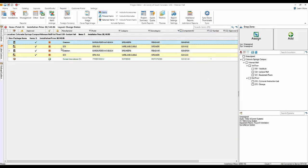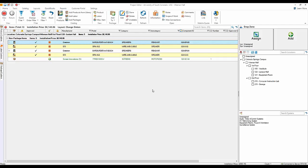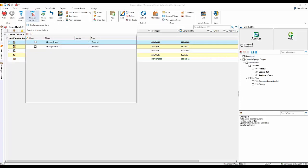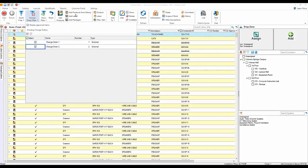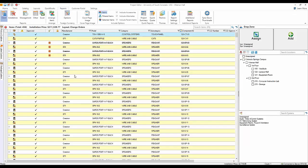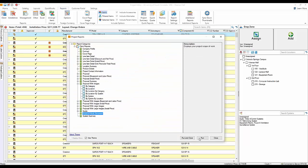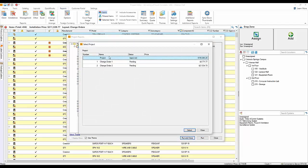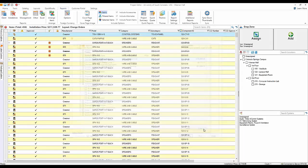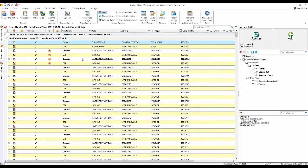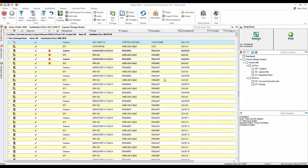That's how to run reports. The same is true if you run a scope of work — if you're filtered to a change order, it will run the scope for that particular change order. If you're not filtered and go to run a scope of work, we'll ask: do you want to run it for the project, Change Order 1, or Change Order 2?